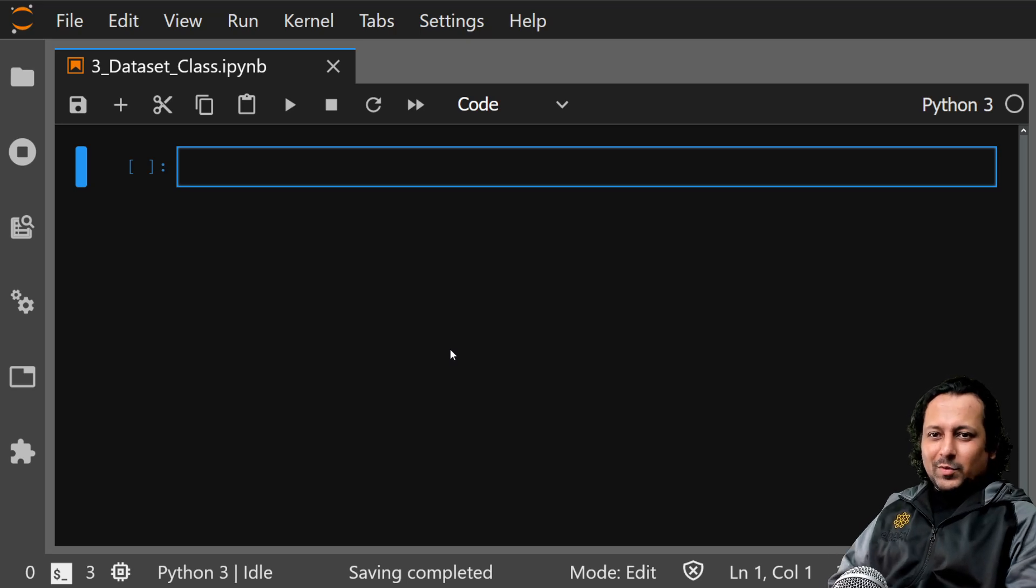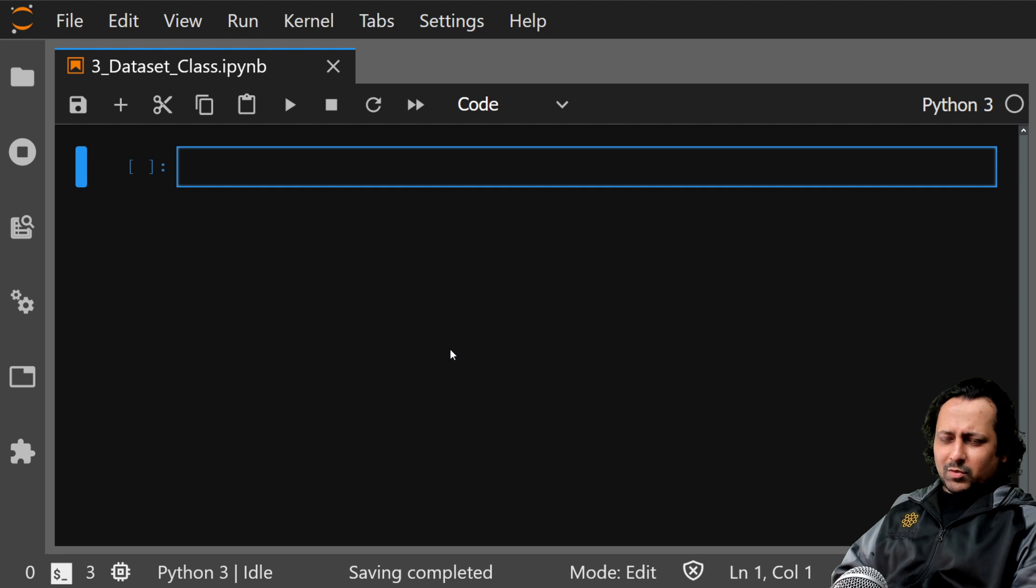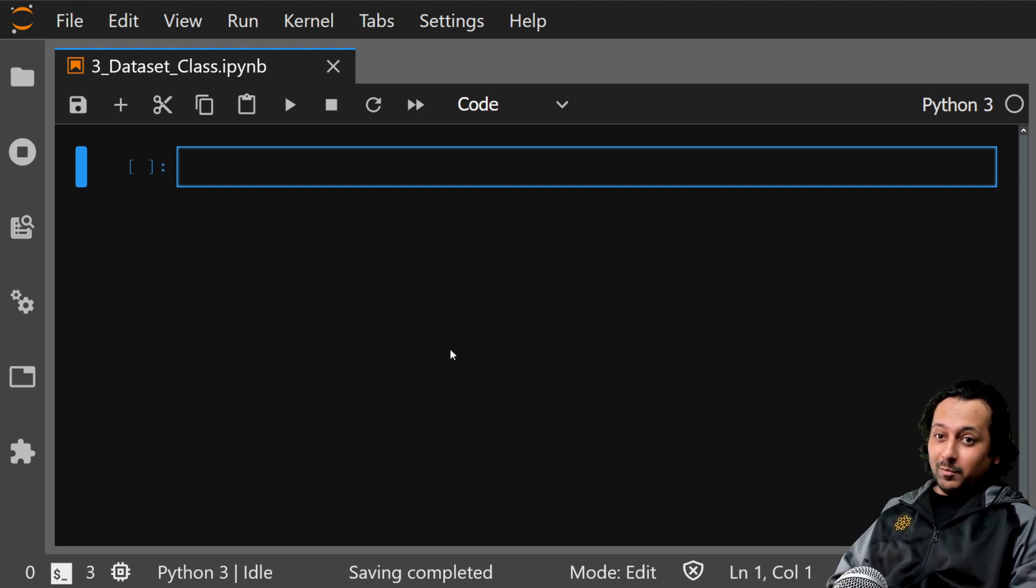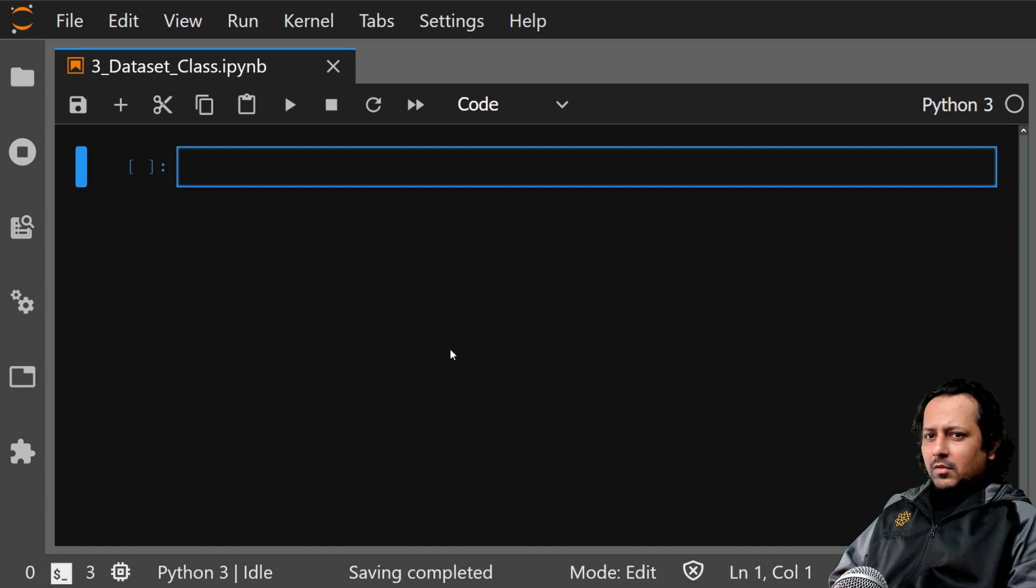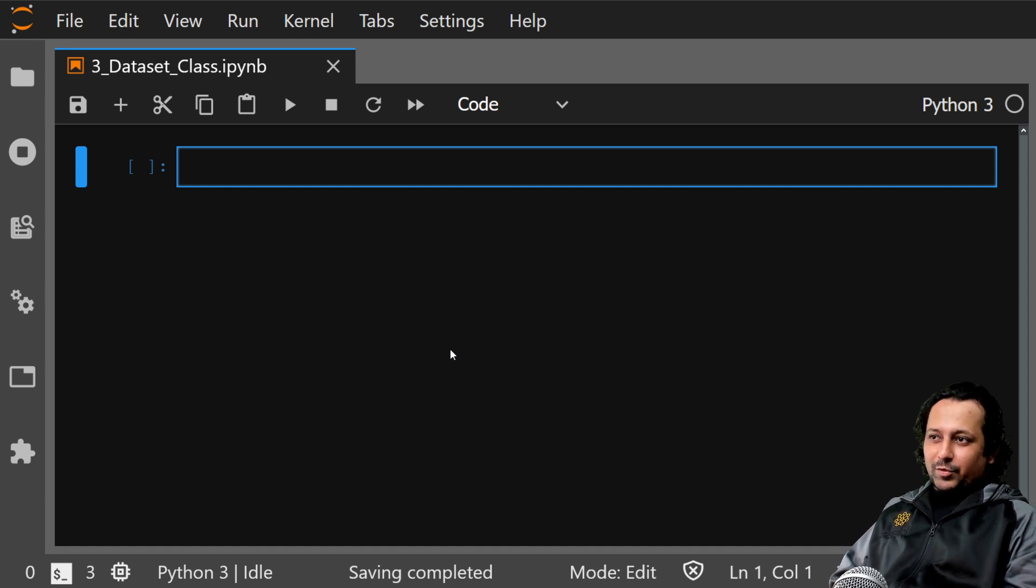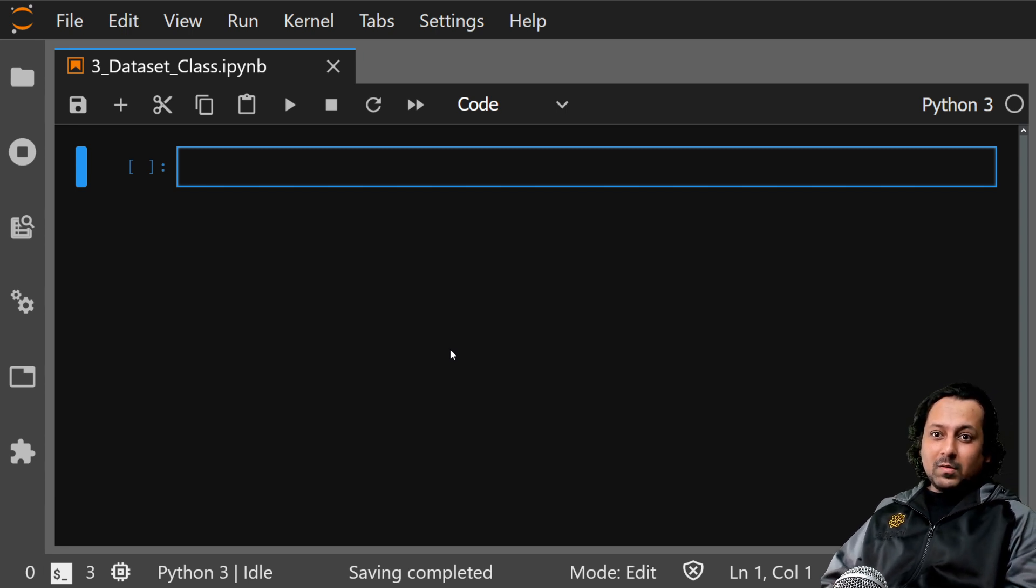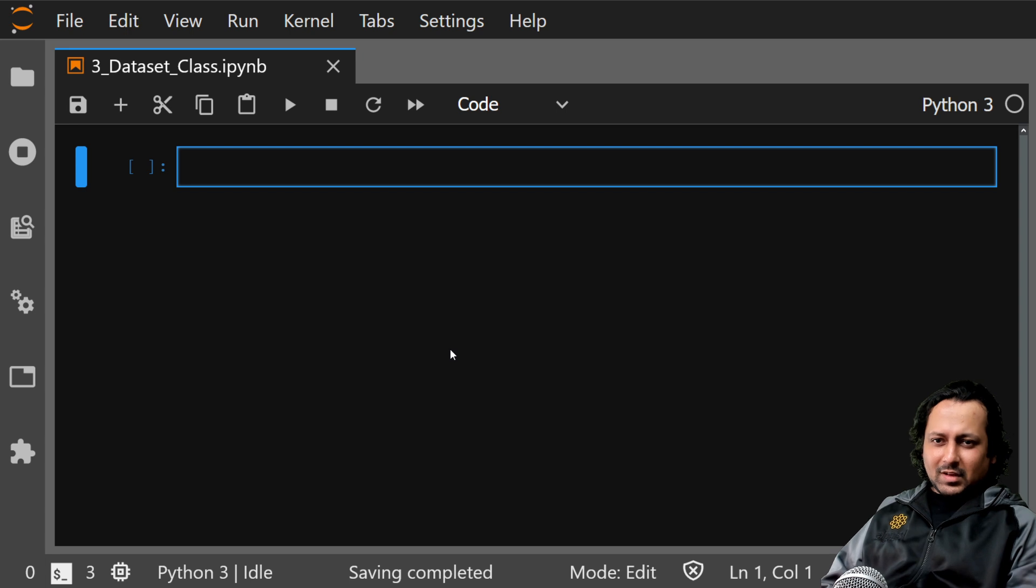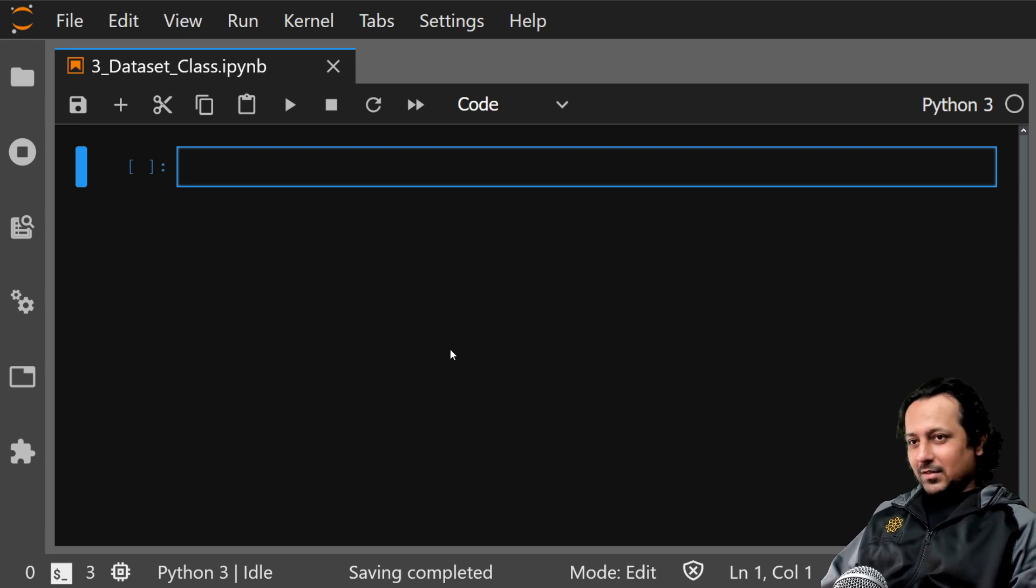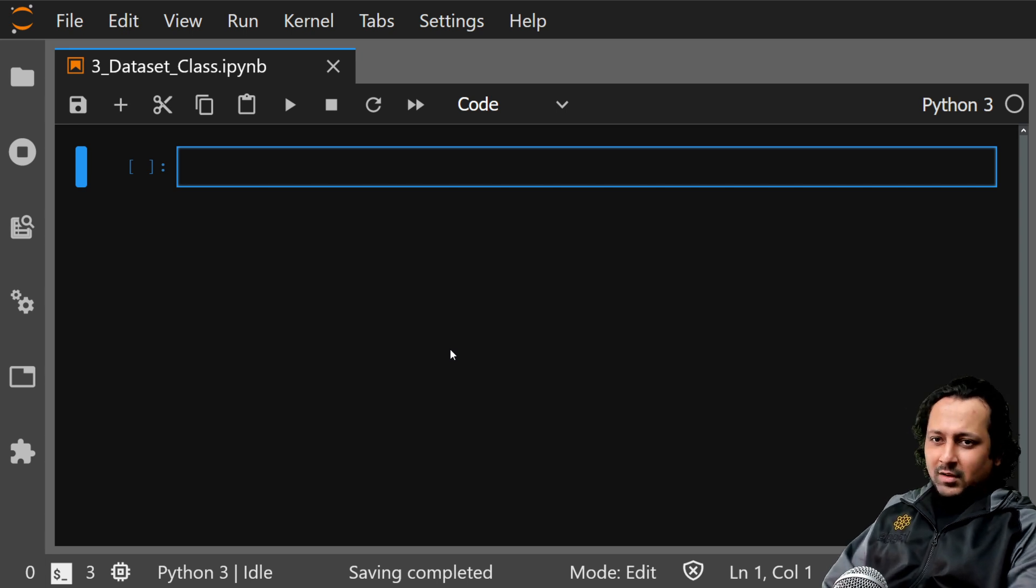Hello everyone and welcome to the third video of the PyTorch 101 series. In today's video we are going to discuss the dataset class in PyTorch.